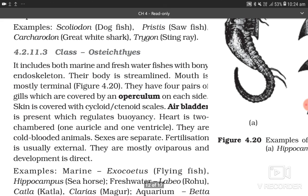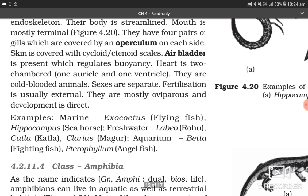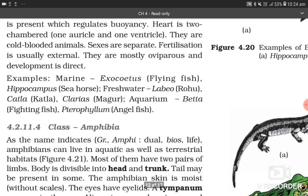4.2.11.3 Class Osteichthyes. It includes both marine and freshwater fishes with bony endoskeleton. The body is streamlined; mouth is mostly terminal. They have four pairs of gills, covered by an operculum on each side. Skin is covered by cycloid or ctenoid scales. An air bladder is present, which regulates buoyancy. Heart is two-chambered (one auricle, one ventricle). They are cold-blooded; sexes are separate. Fertilization is usually external; they are mostly oviparous and development is direct. Examples — marine: Exocoetus (flying fish), Hippocampus (seahorse); freshwater: Labeo (rohu), Katla, Clarias (magur); aquarium fish: Betta (fighting fish), Pterophyllum (angel fish).